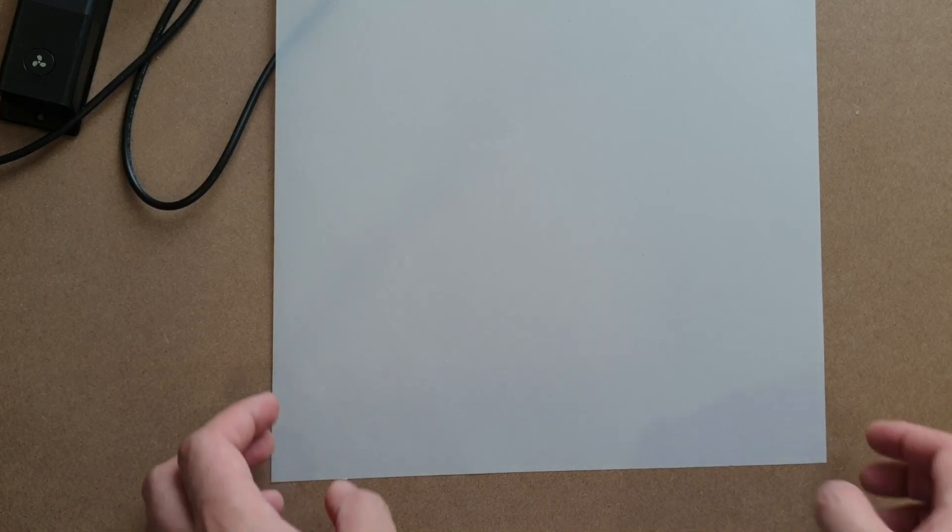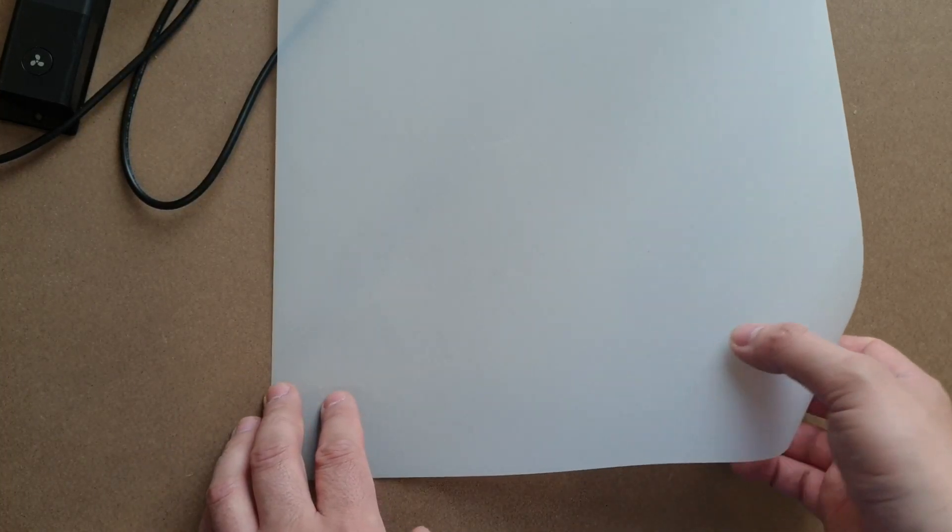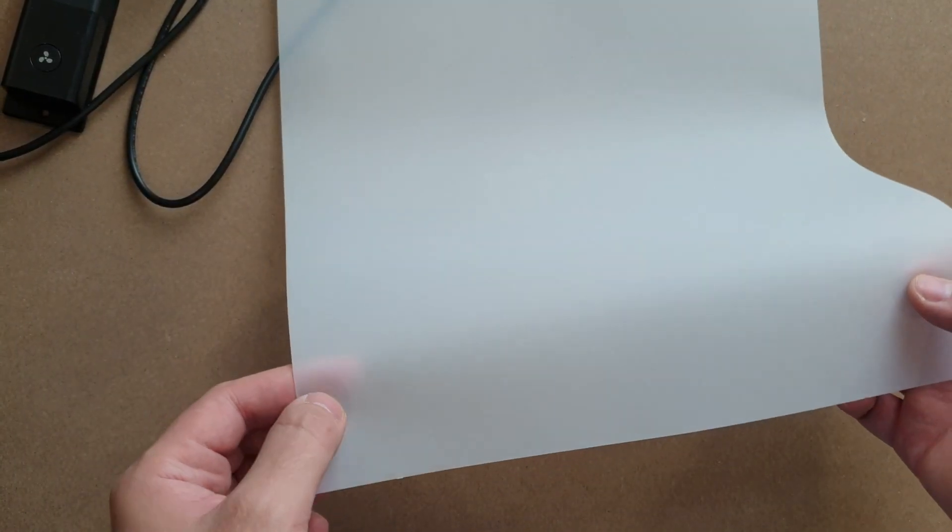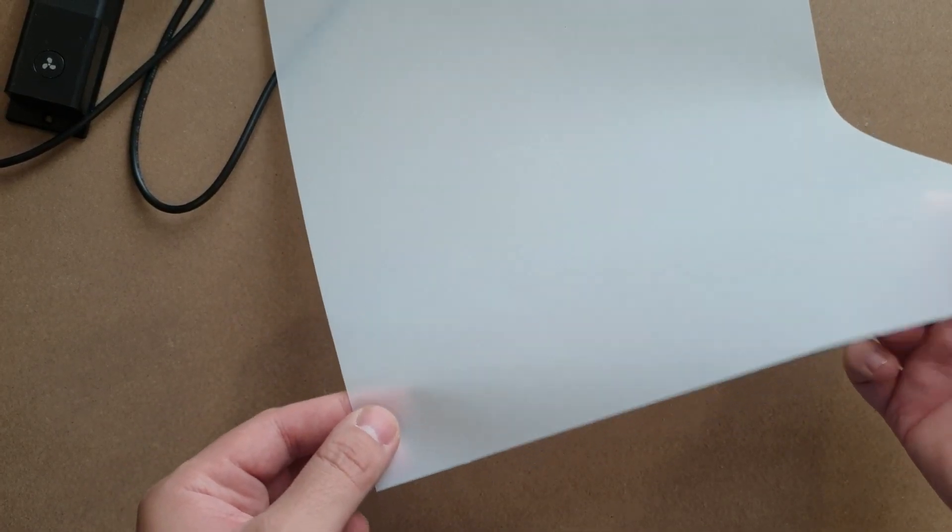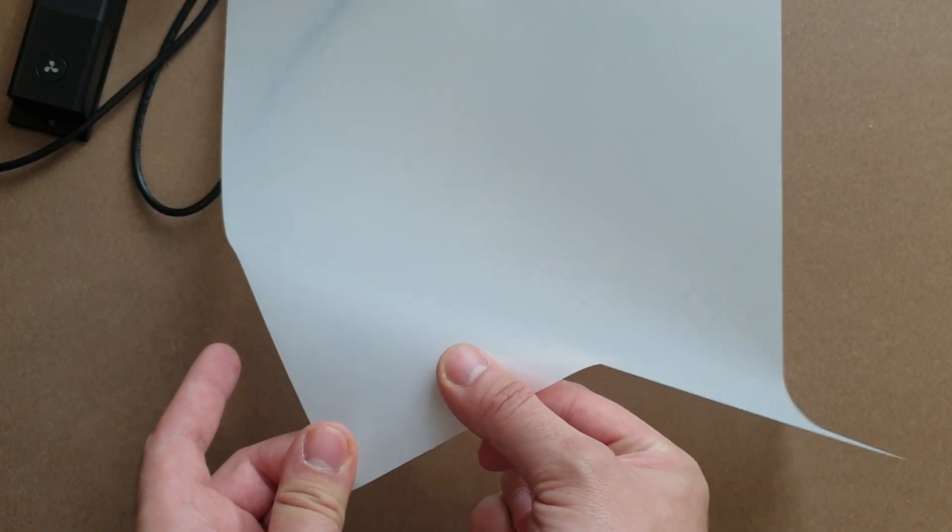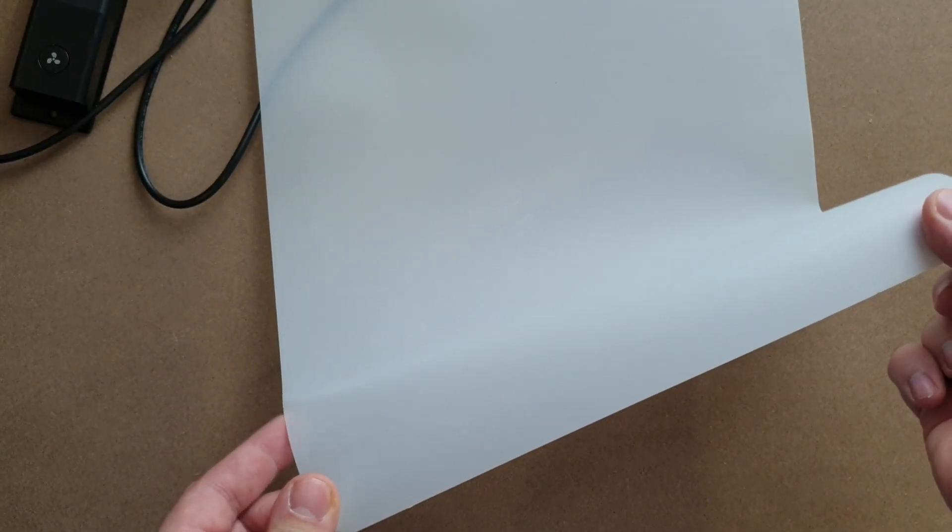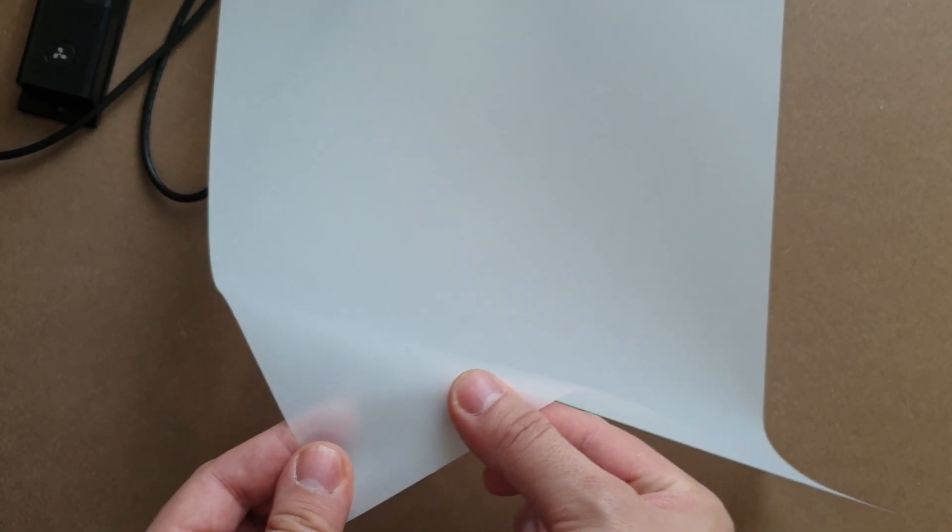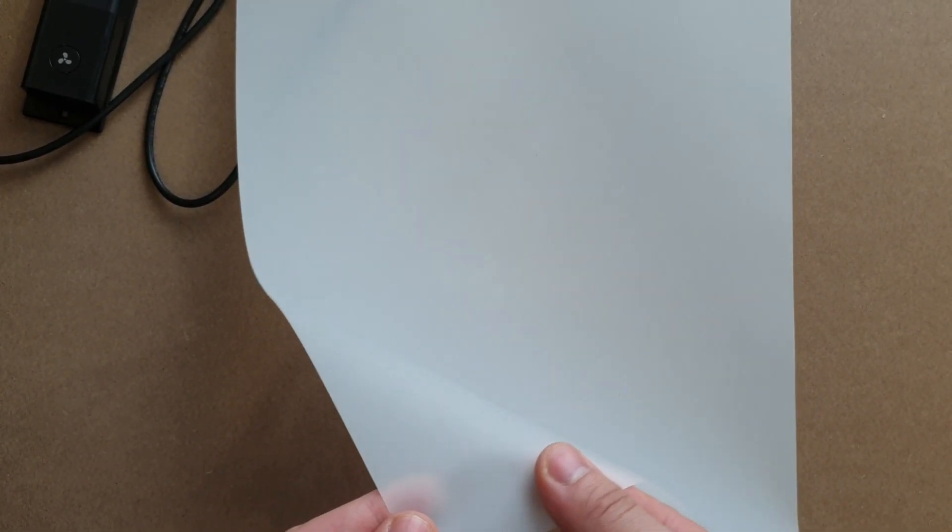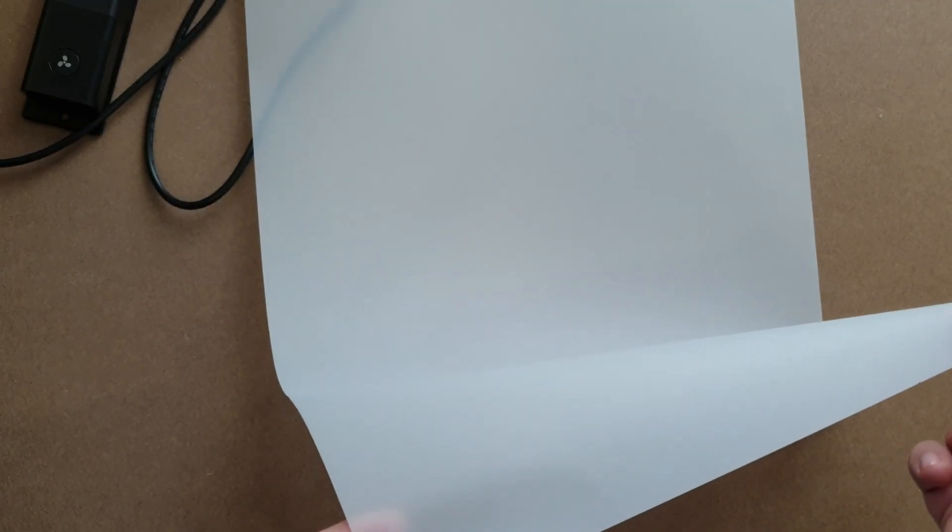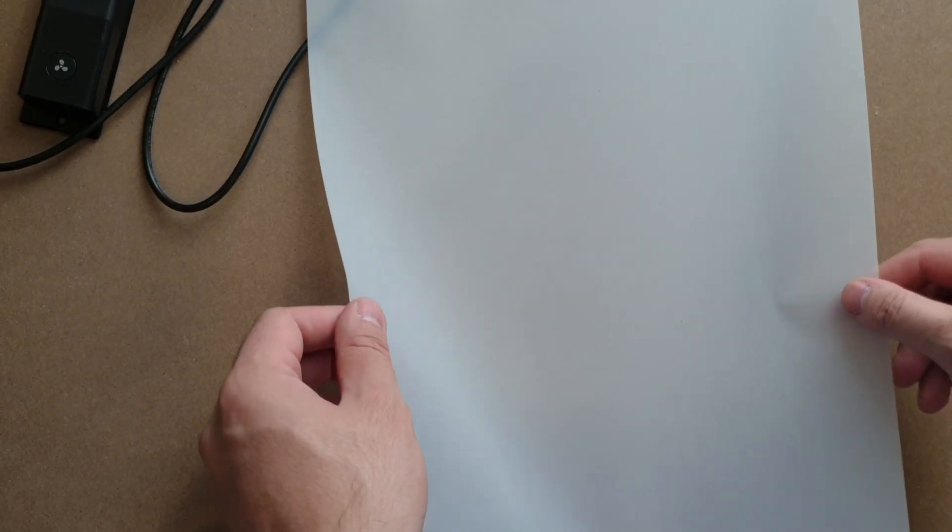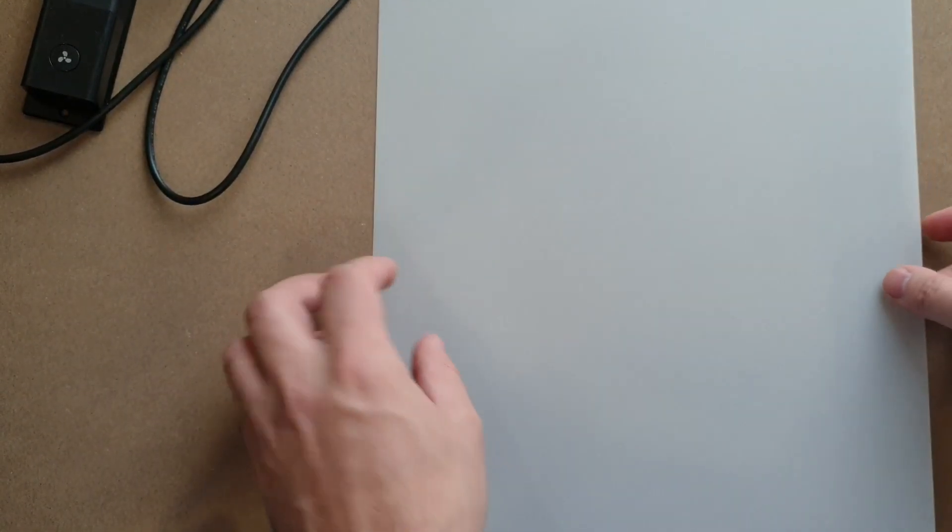Some DTF film can be very powdery and slippery. Before you insert your film into the printer, you can simply run your fingers along the bottom of the sheet and clean any excess powder. This helps a lot.